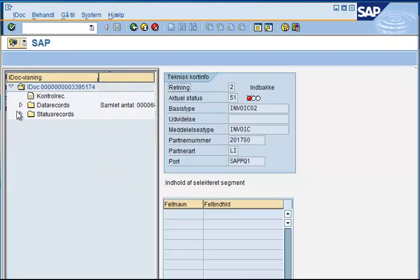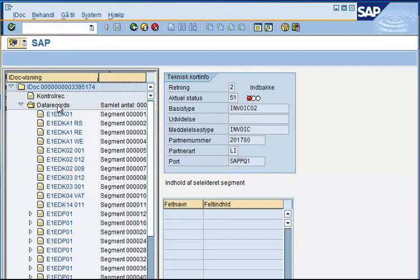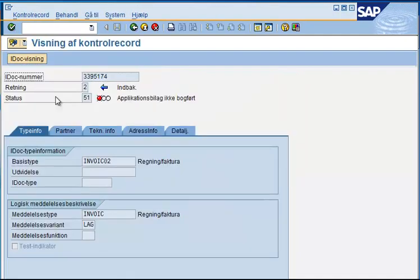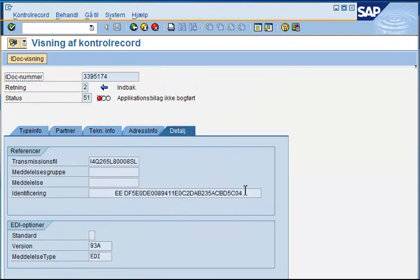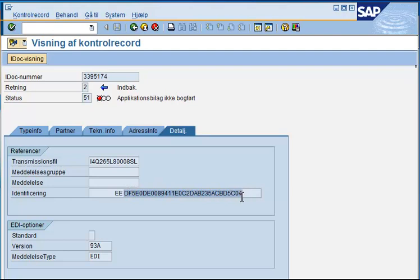Just log into the, find the iDoc you want to see, open the control record, and on the details section here, we have this as the message grid.